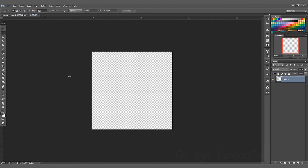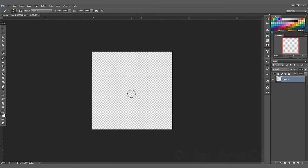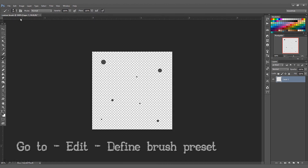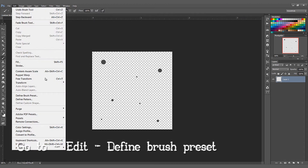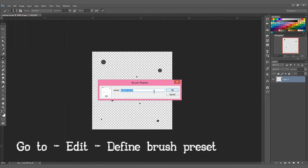Now you can pick a hard round brush and place random dots on your canvas. Don't make too many, just a couple. After that, go to Edit, Define Brush Preset and name it 'stars'.